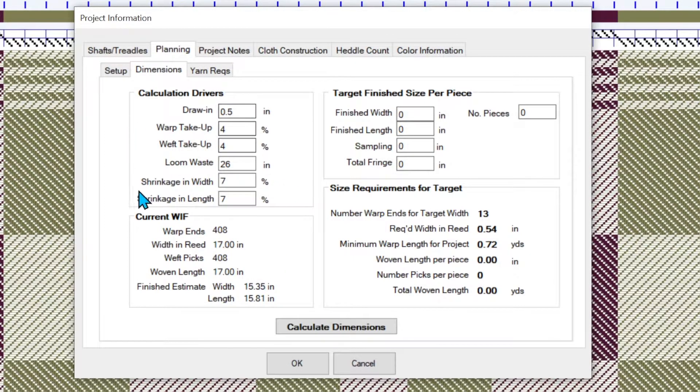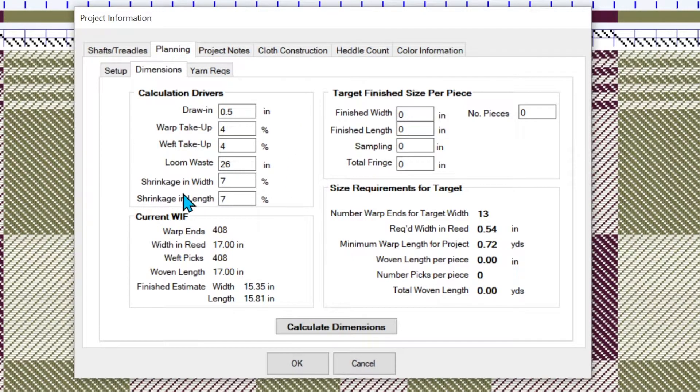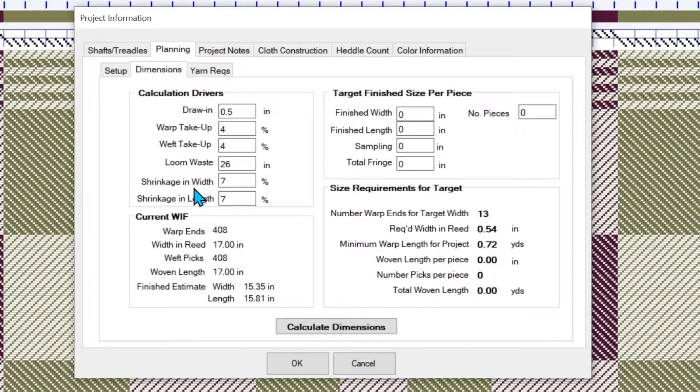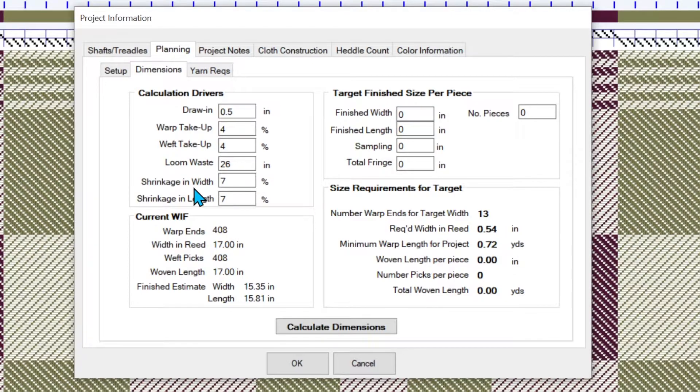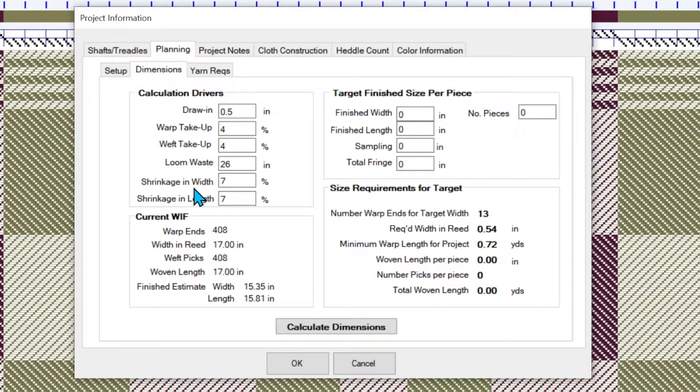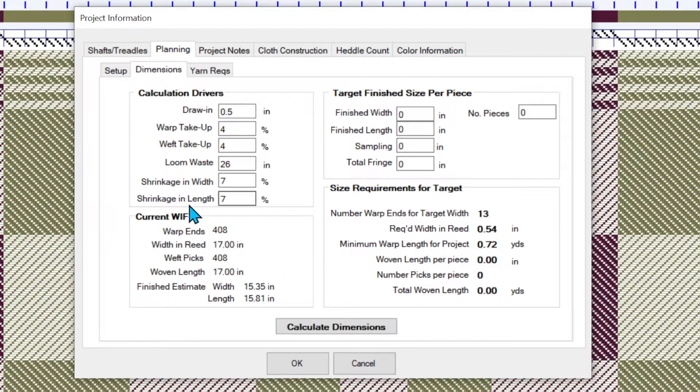So these are the drivers that you just set and the shrinkage is something that generally varies by two things. The fiber, cotton is going to typically shrink a little more than linen in this case. And it also varies a little bit by how loosely woven it is. Loosely woven items will generally shrink a little more percentage. And that has to do with the interlacement and the ends per inch, picks per inch, both. So we've got those estimated at seven percent.